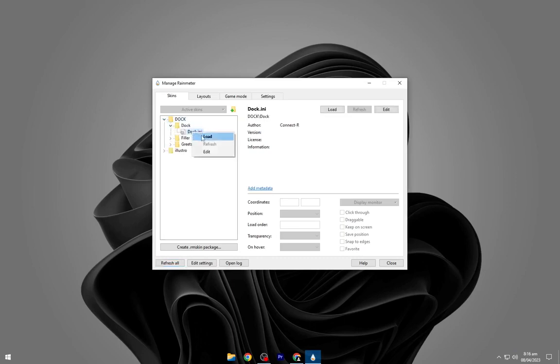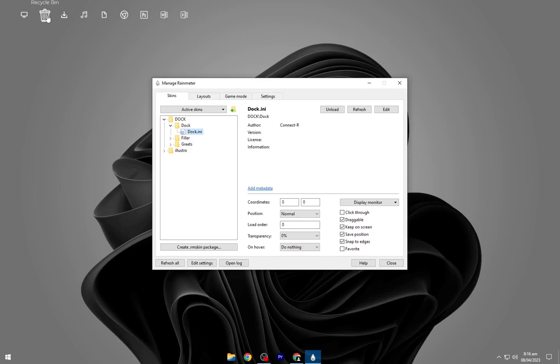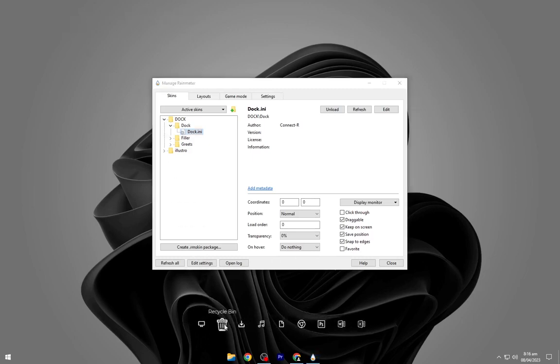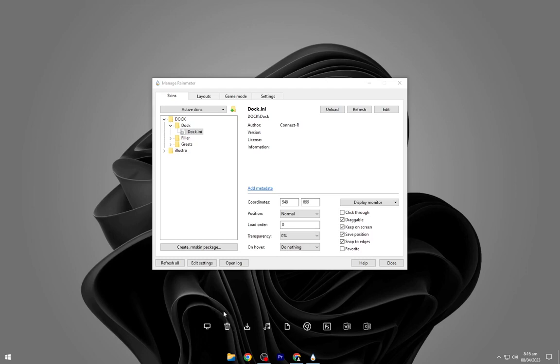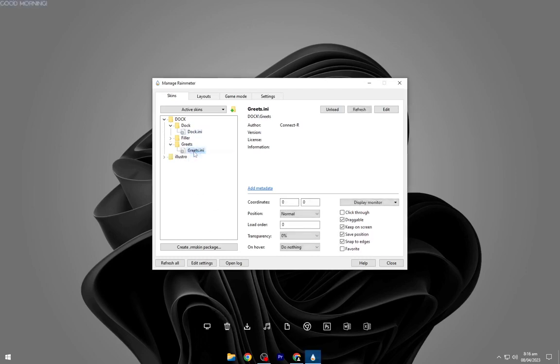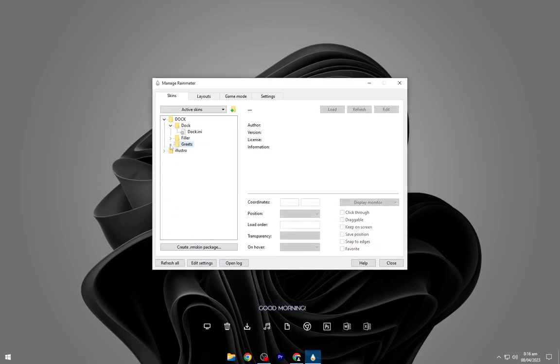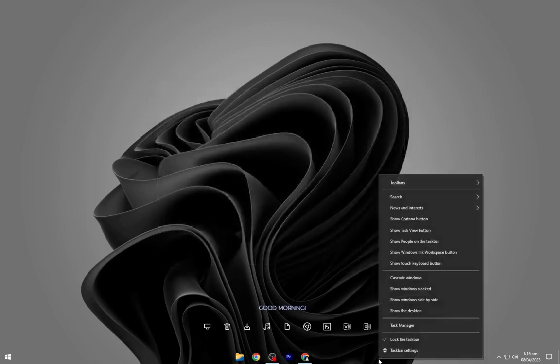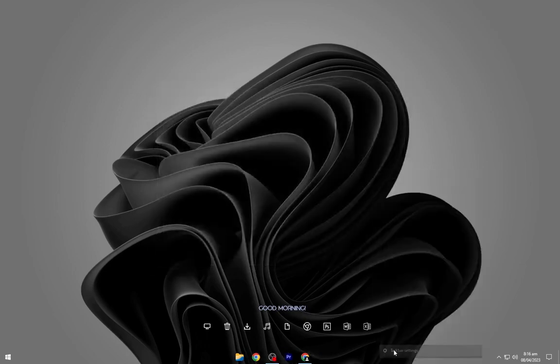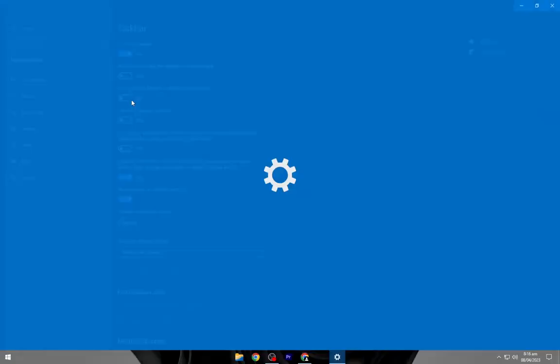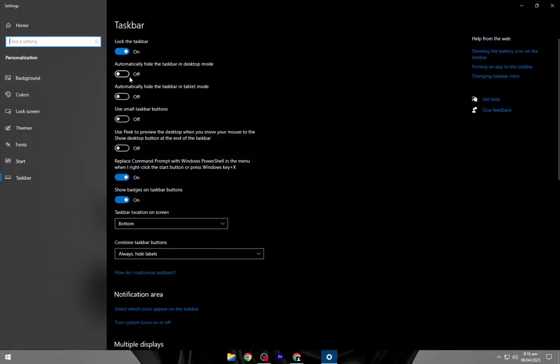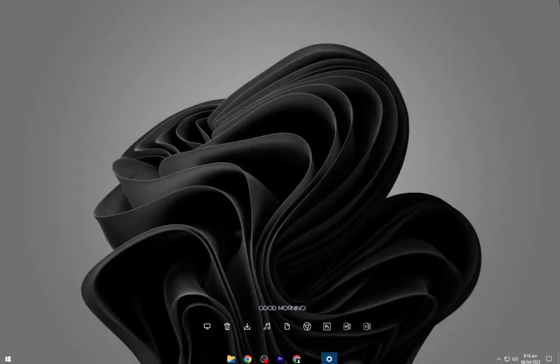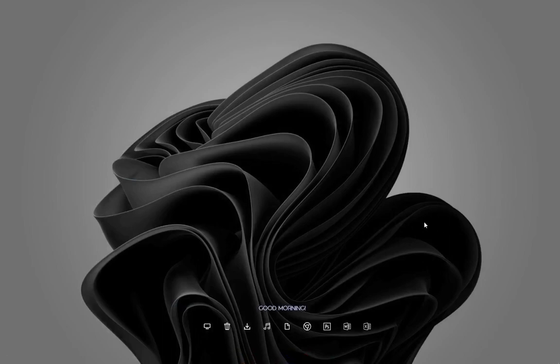Load all the skins shown in the video and place them as shown. Right-click on the taskbar and open taskbar settings, then turn on automatically hide taskbar.